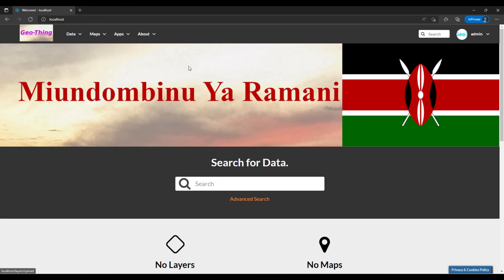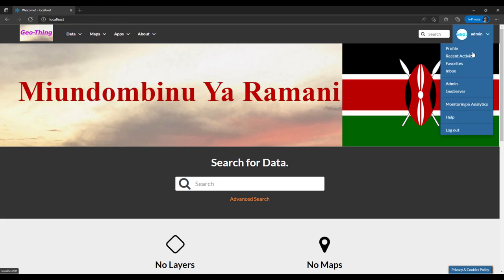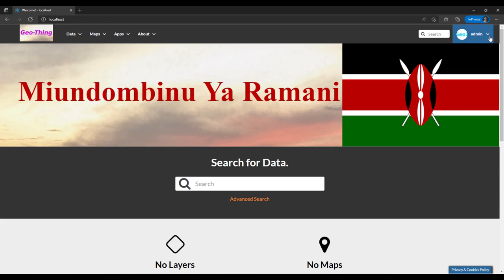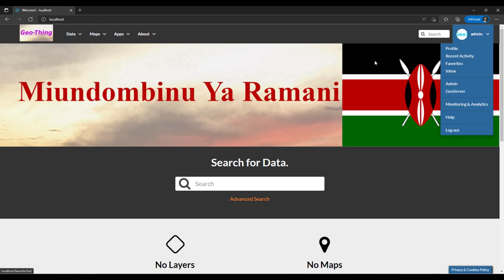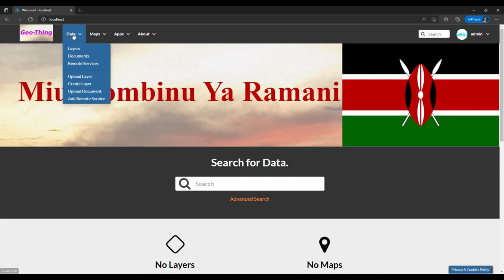Since I already have the data, I've already logged in. I'll still use the admin account and won't go into the details of creating users — maybe that can be done another time. I'll navigate into the Data section.